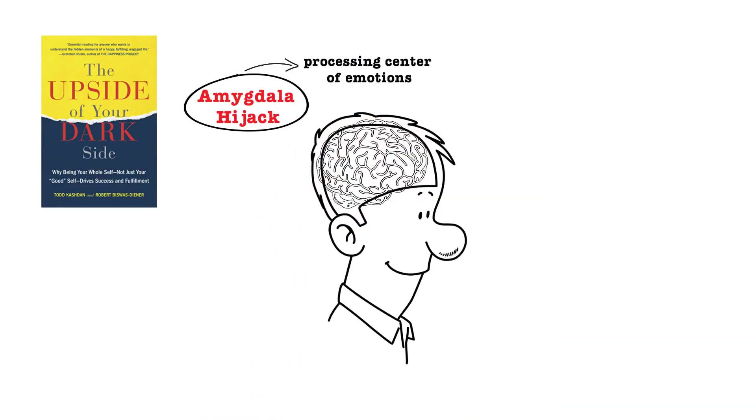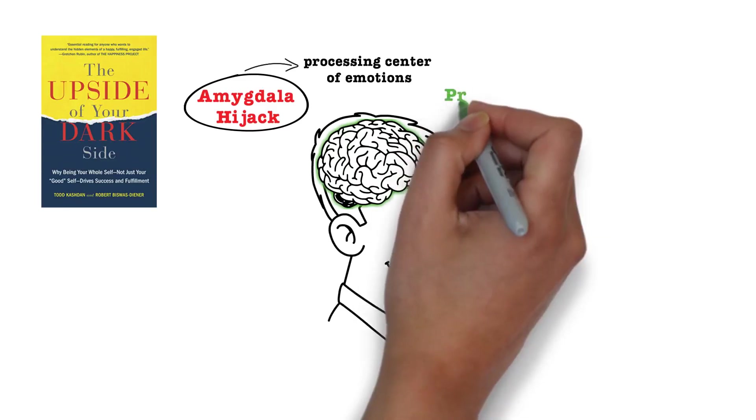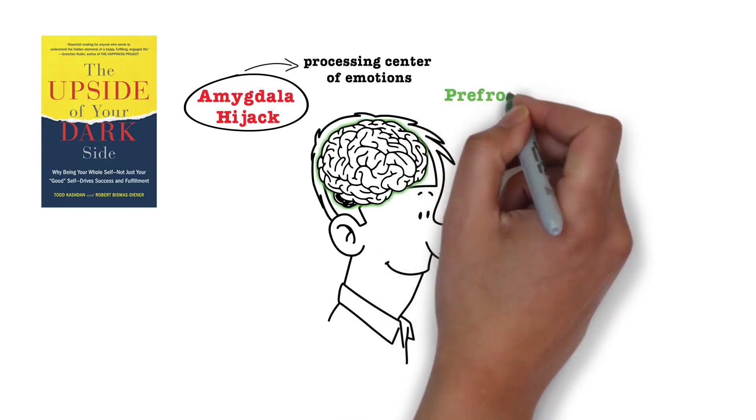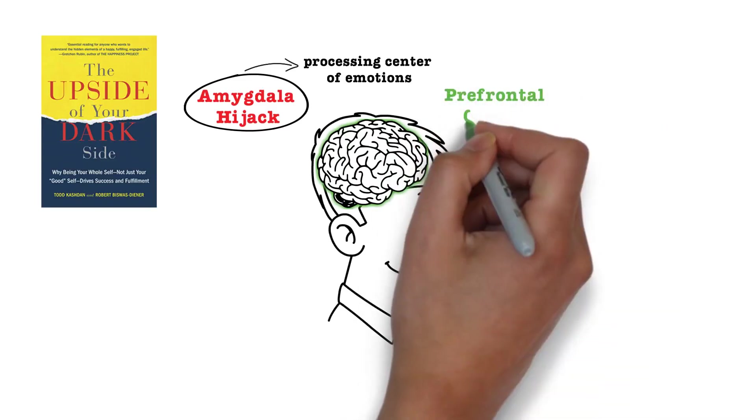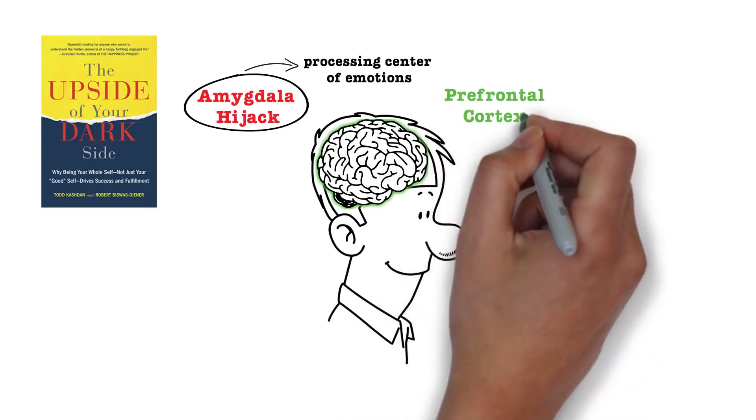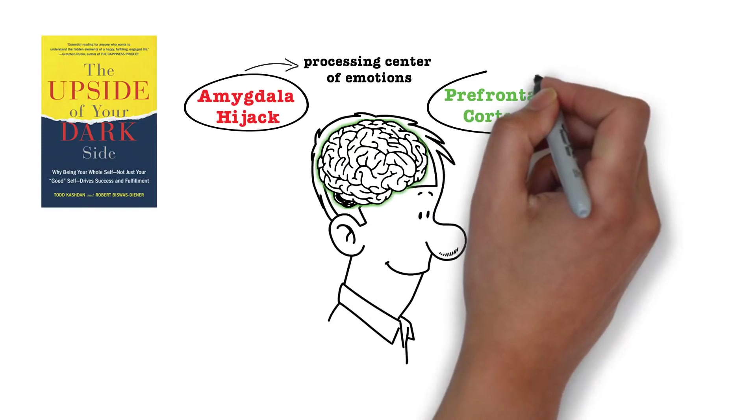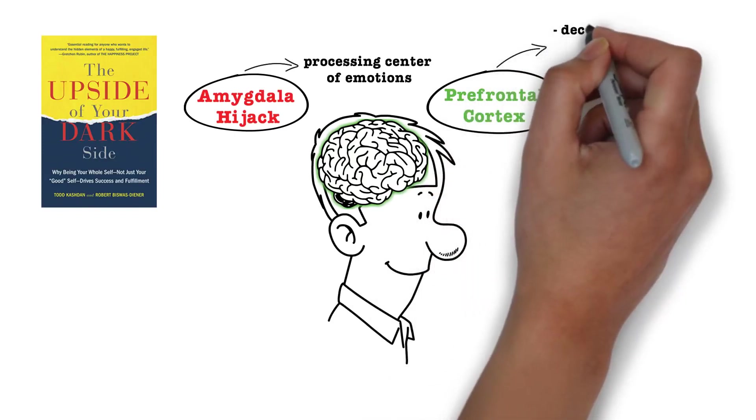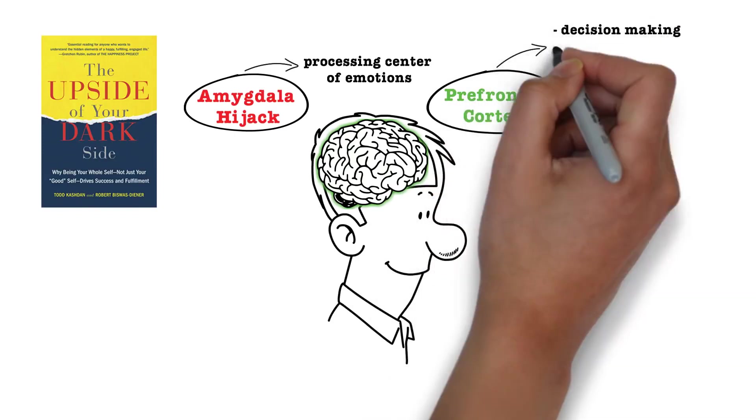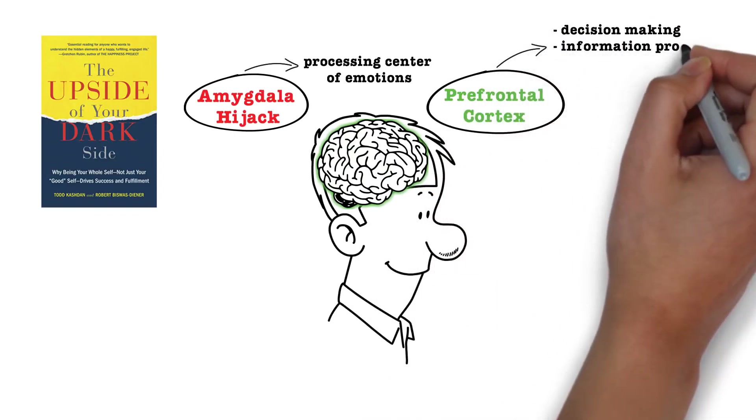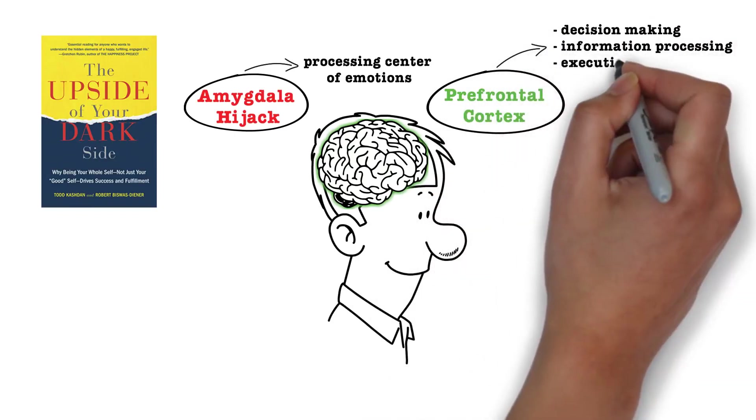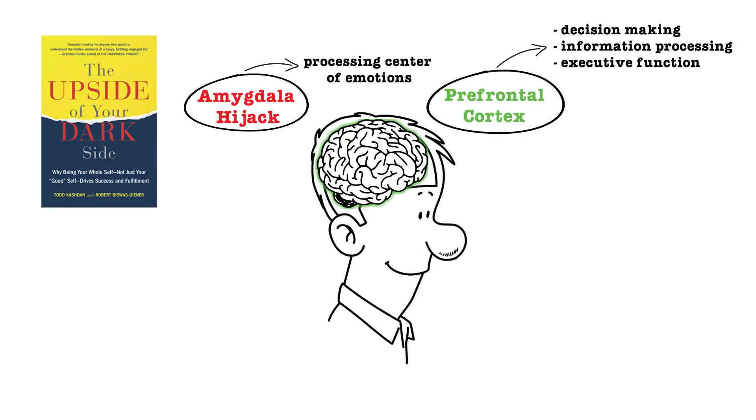However, in that moment, you need to bring control back to your prefrontal cortex, the executive part of your brain. The prefrontal cortex is the CEO of your brain in some ways, and it is responsible for decision making, information processing, and all the other executive functions of the brain.